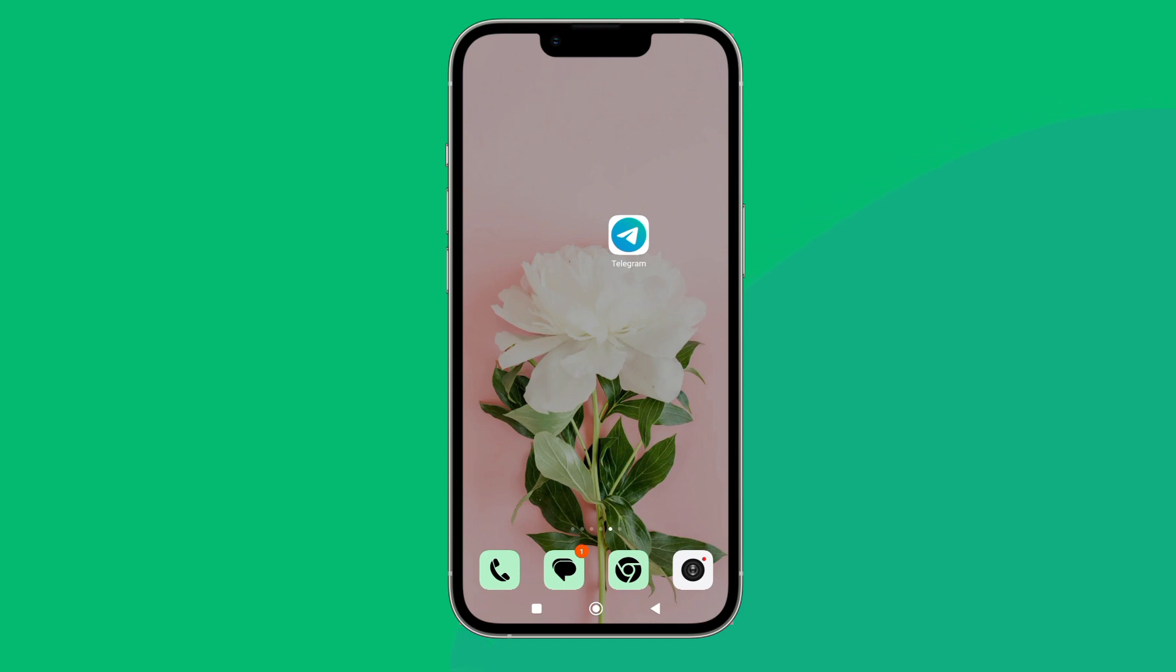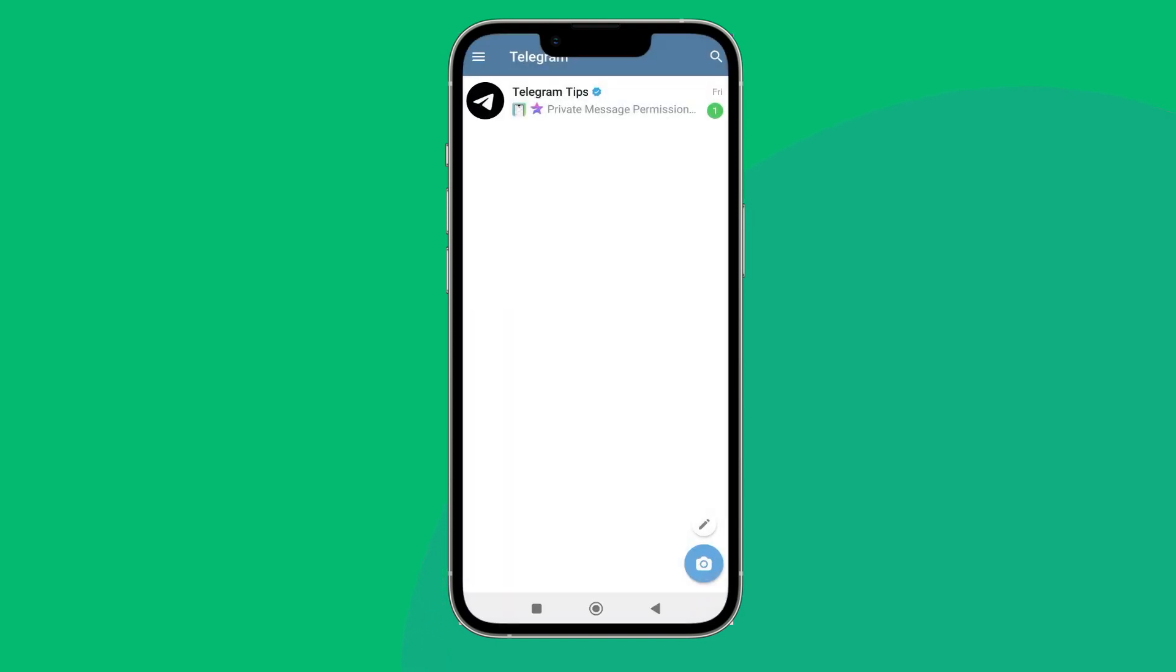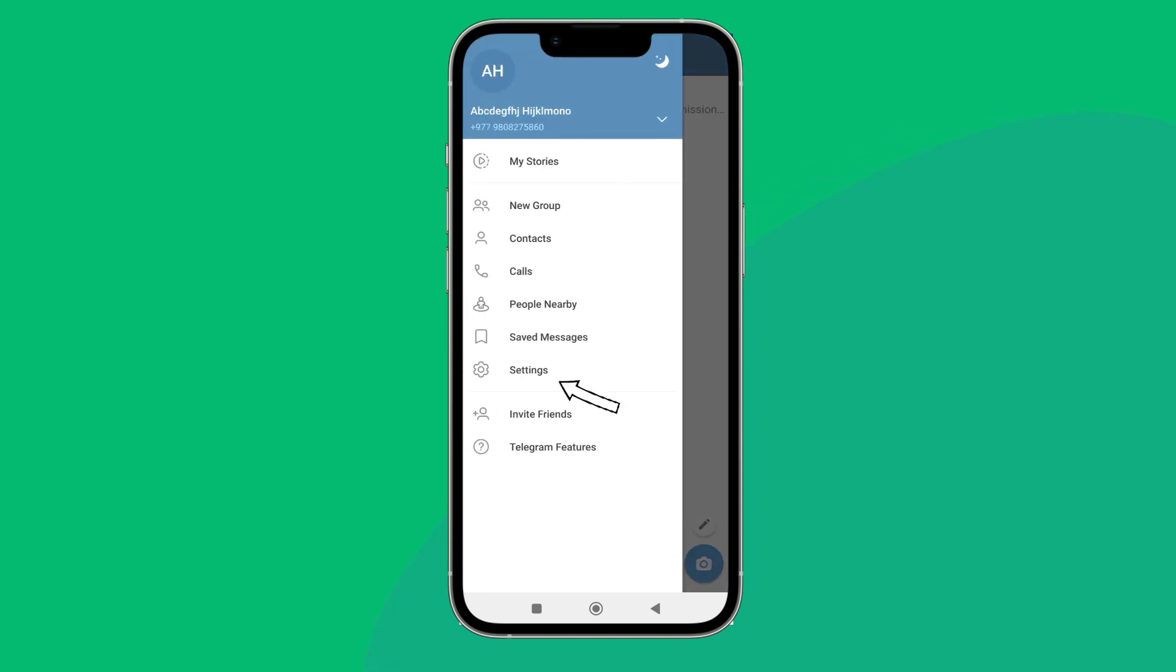Let's get started. Firstly, open Telegram app in a device, then tap on three lines icon. Next, tap on Settings.